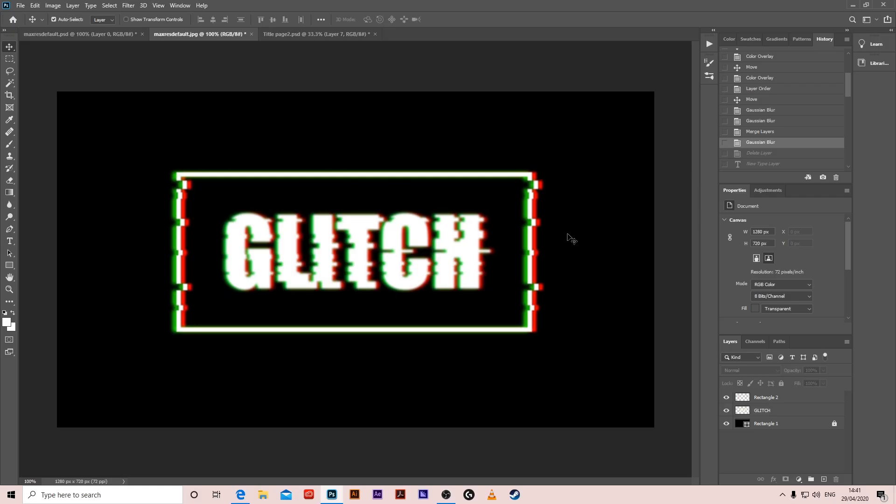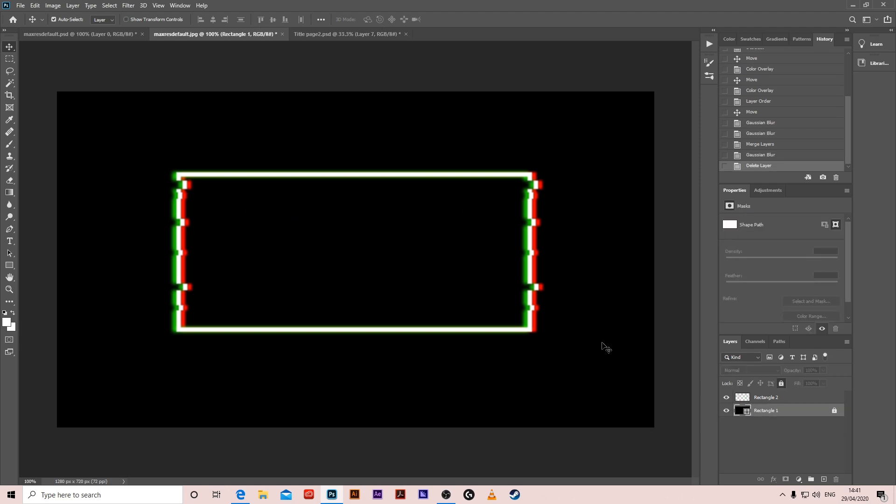Hello guys, we're gonna create this glitch effect. Let's start. I'm gonna do it only on glitch and the same thing would be applied for the square.